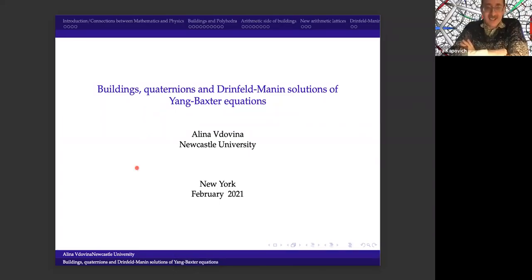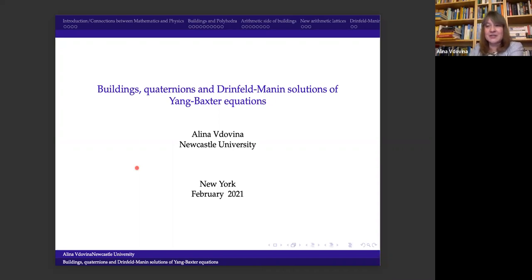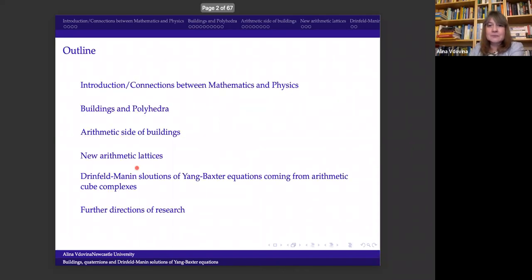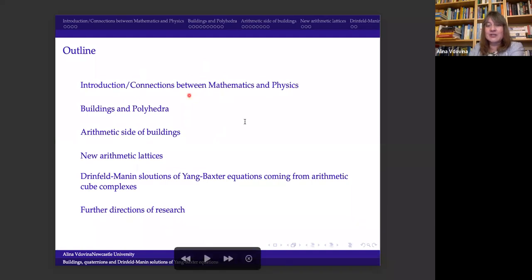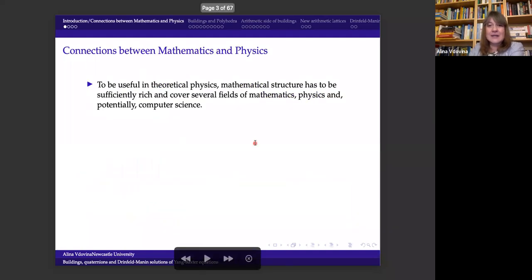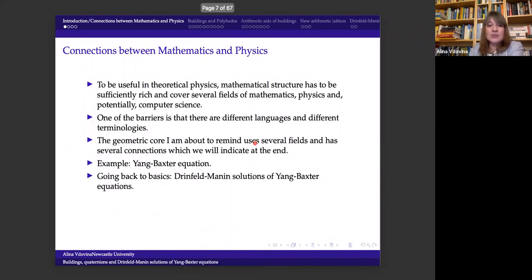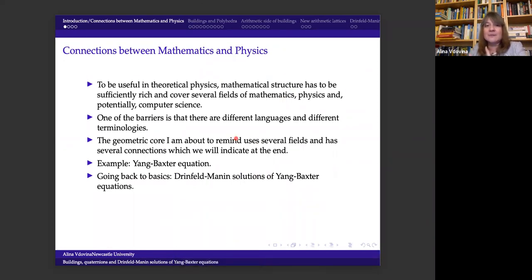Let's get started. It's a pleasure to welcome our speaker today, Alina Vdovina from Newcastle University. She is going to tell us something about buildings, quaternions, and the Drinfeld-Manin solutions of Yang-Baxter equations.